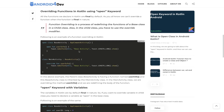Now let's move to the second point: overriding functions in Kotlin using the open keyword. Just as with classes, the same applies to functions — in Kotlin all functions are final by default, so you cannot override a function in a child class. Function overriding is the process of redefining a function of a base class in a child class. In the child class you also have to use the override modifier.